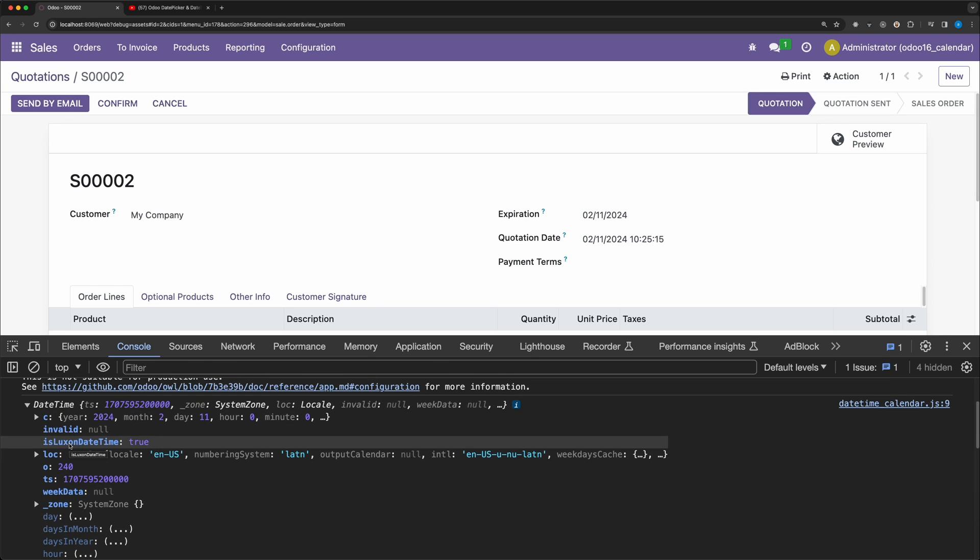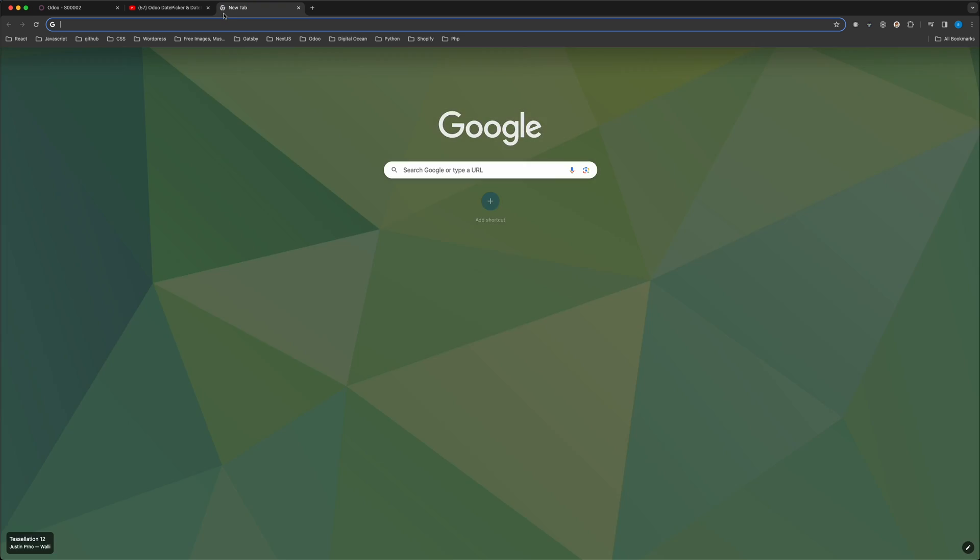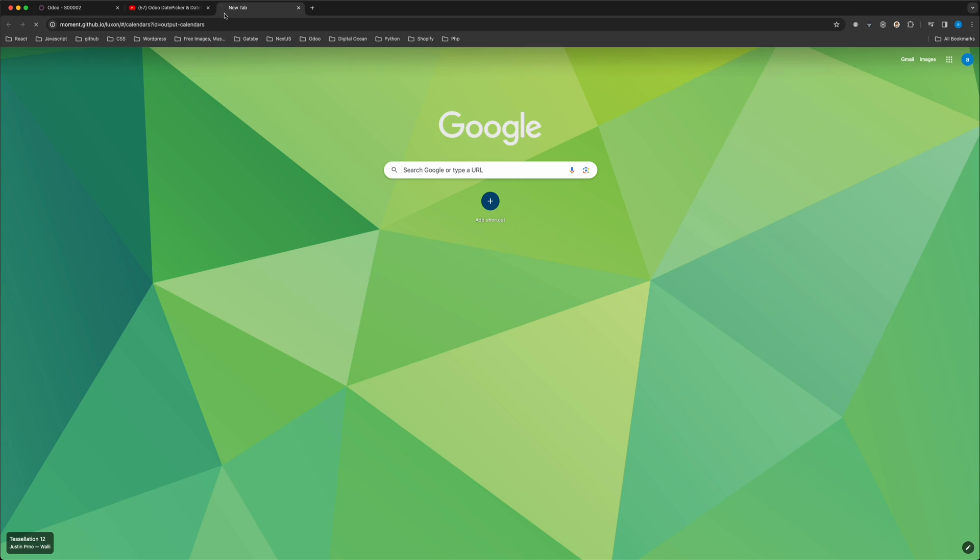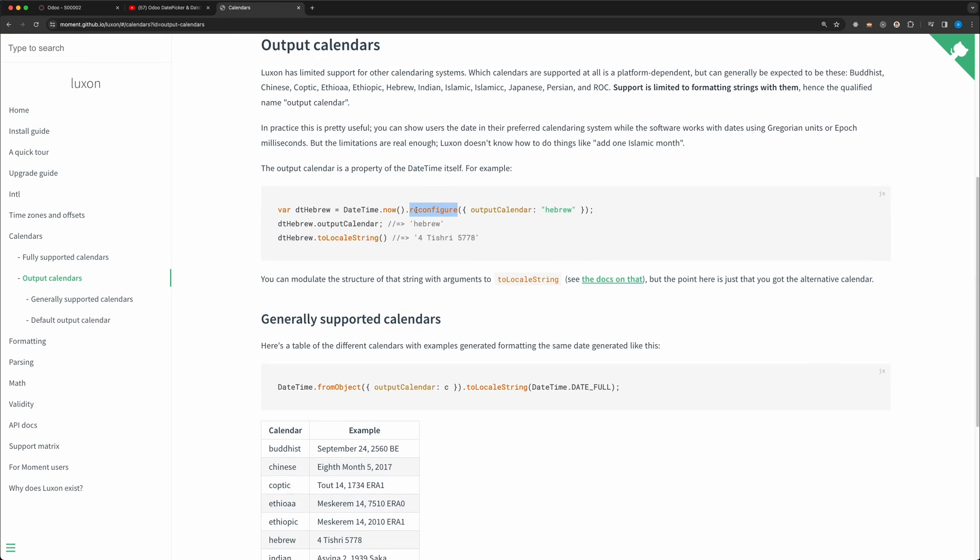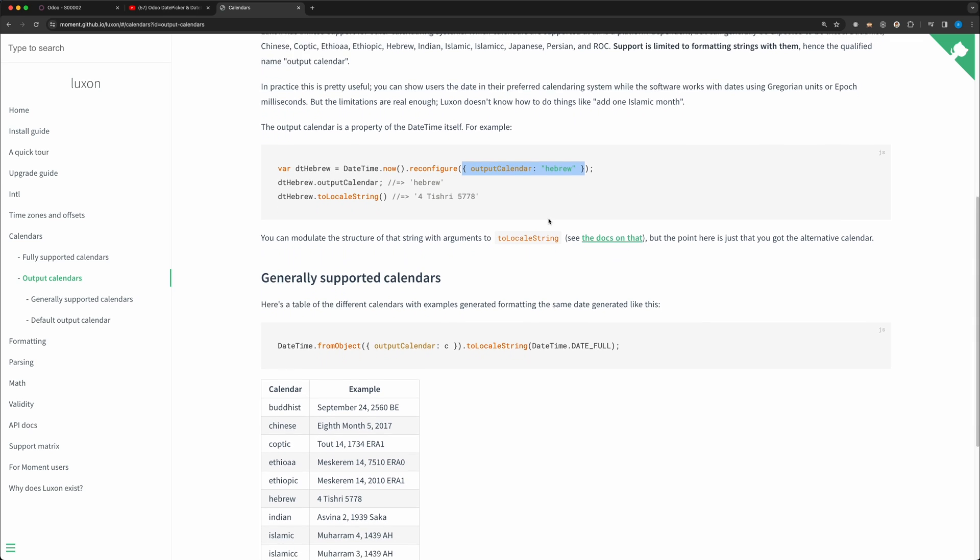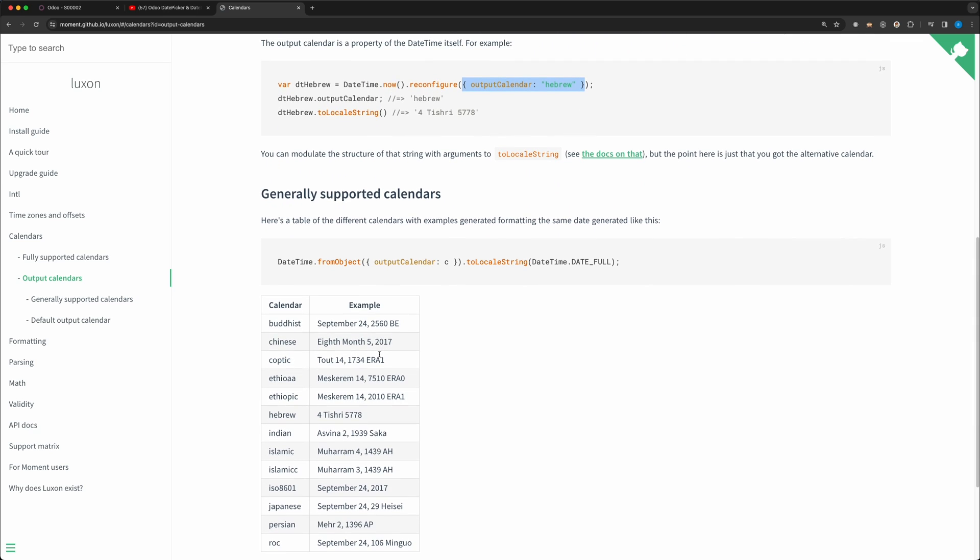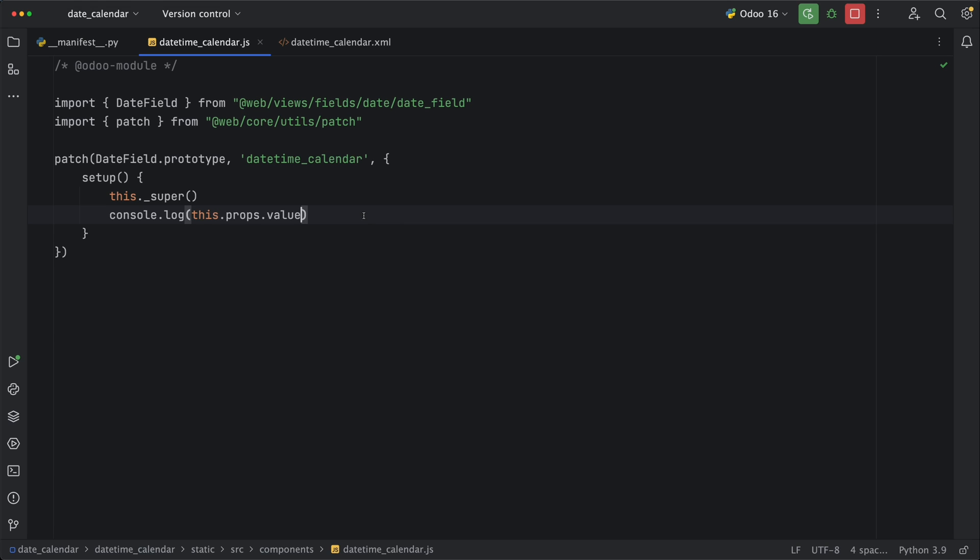The way we convert it then is by calling the reconfigure method and passing an object with a key output calendar. As you can see, we have different supported calendars below and you can choose whichever you want. Let's copy this code and then paste it after the value.